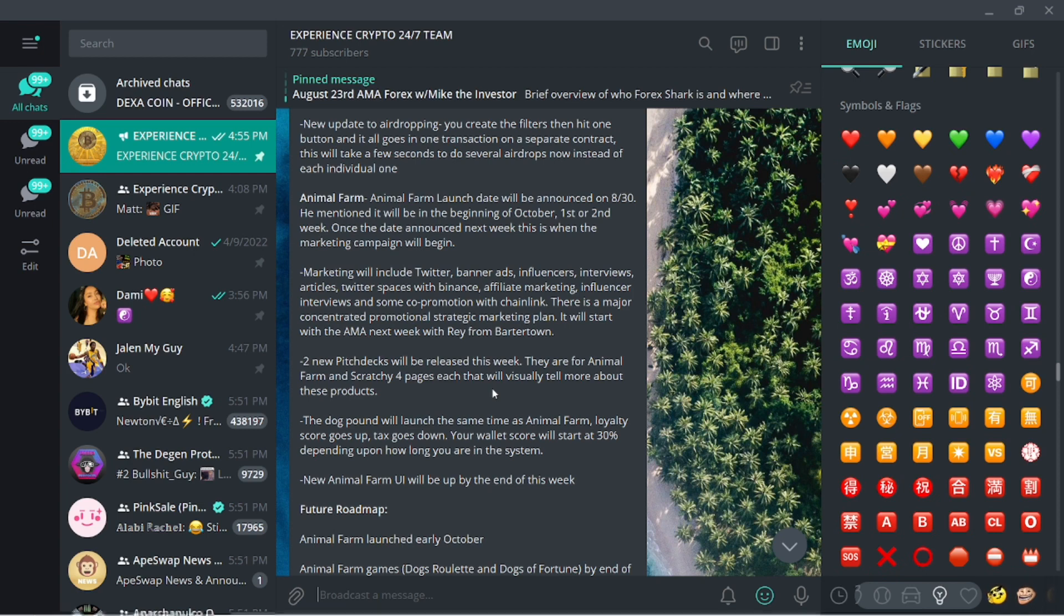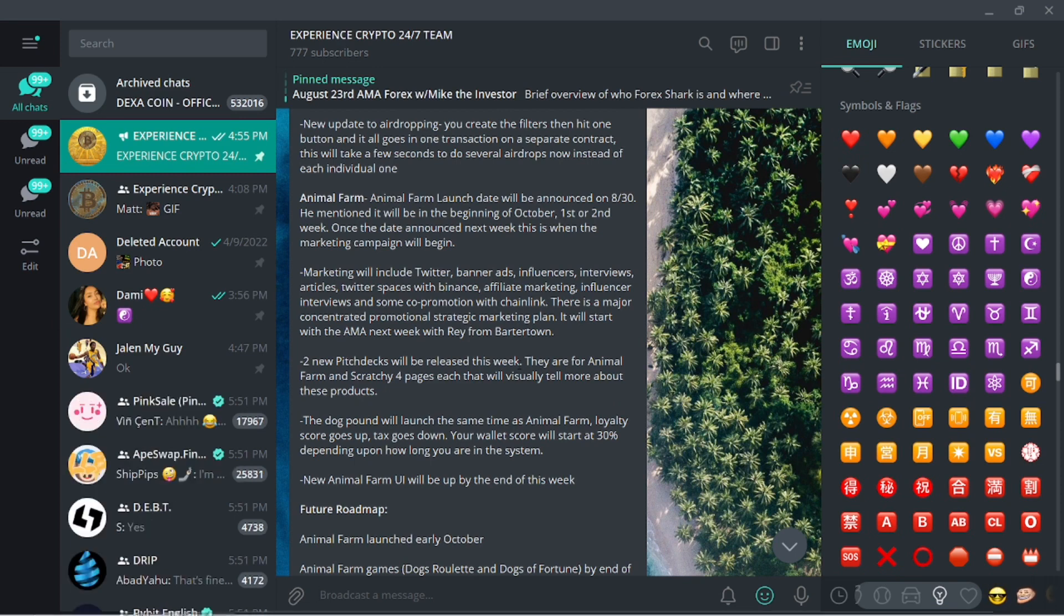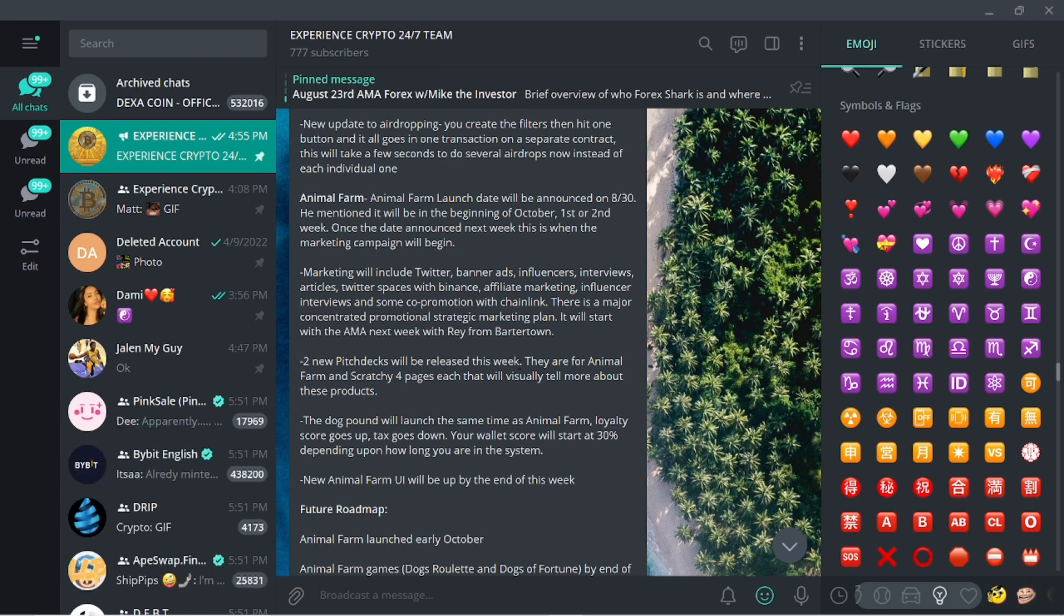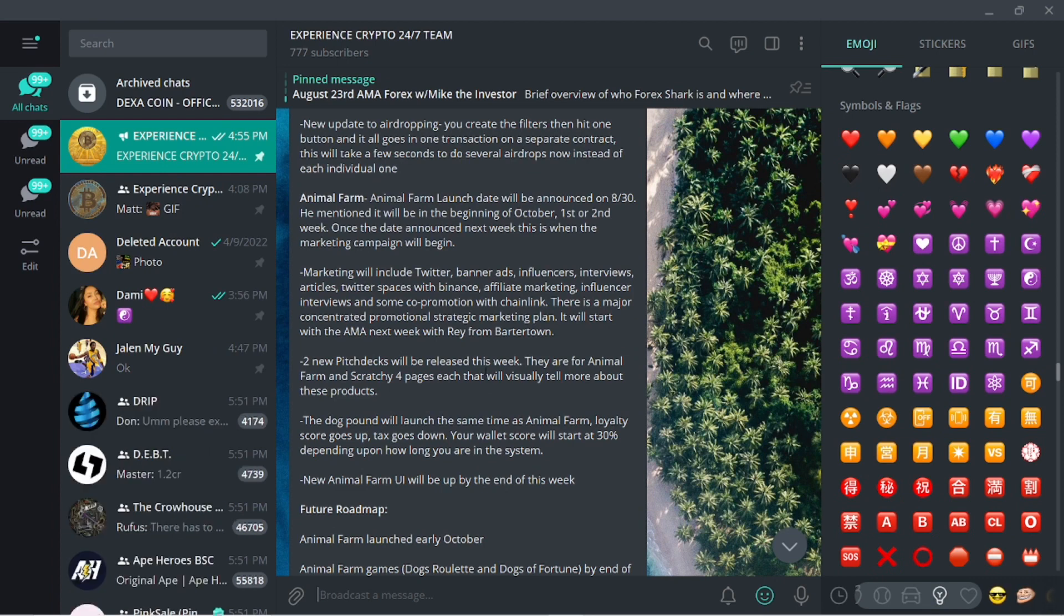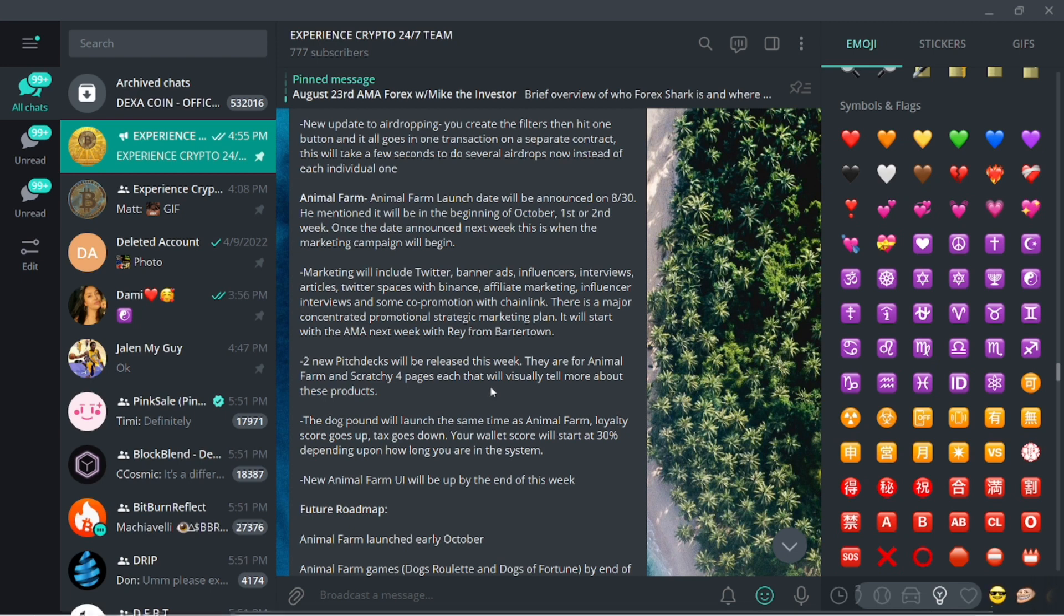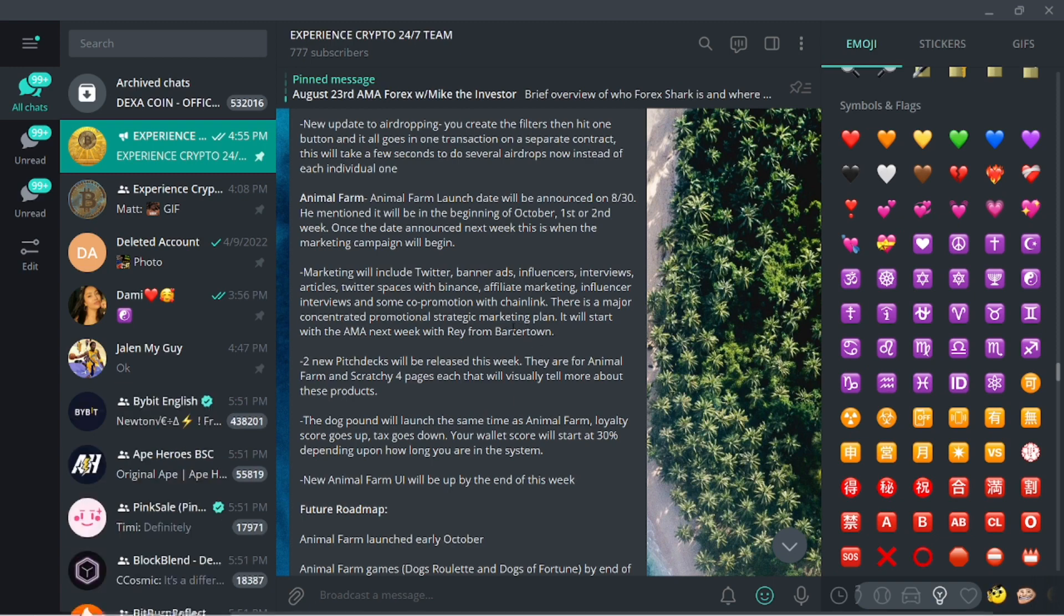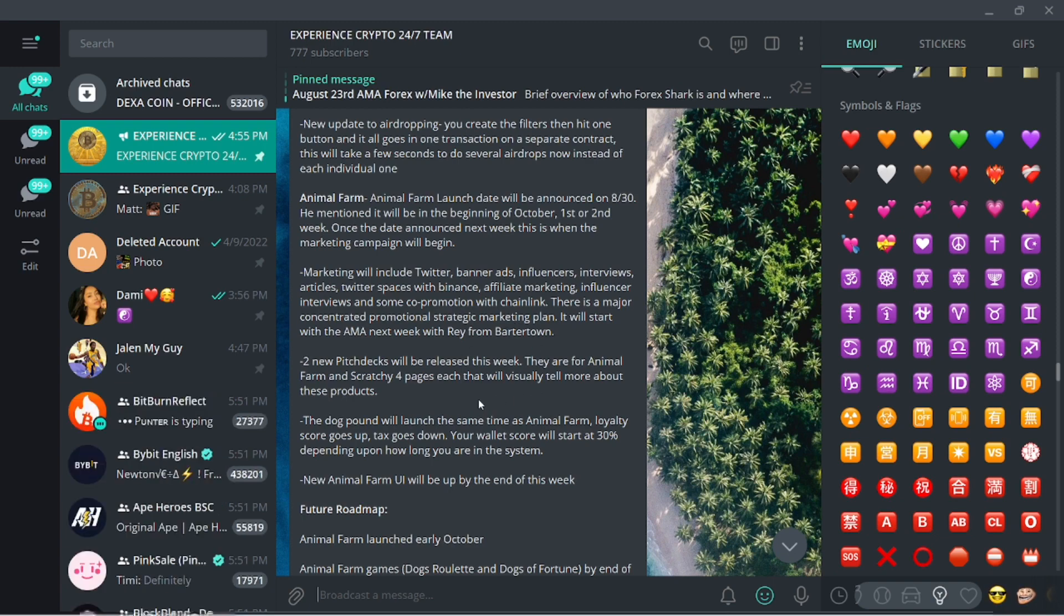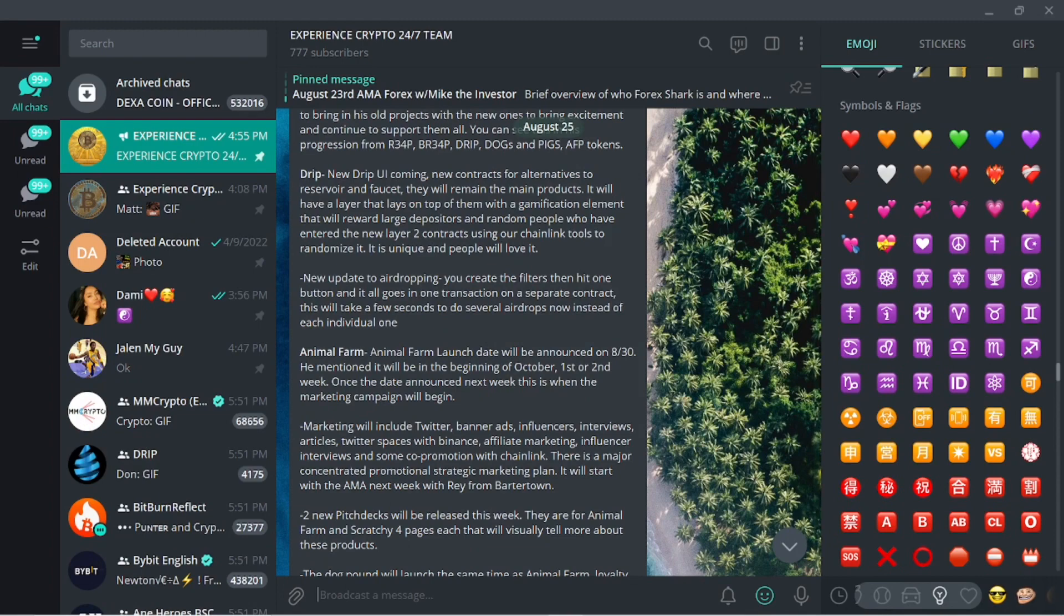If you guys listen to the interview that Mike the Investor did with Forex, he talked a lot about the Chain Link promotion or the Chain Link partnership, and how excited Chain Link was with being able to bring something innovative to the Chain Link army. As many of us know in the crypto space, Chain Link is a major player. For us to be partnered up with them, obviously you understand what it's going to do.